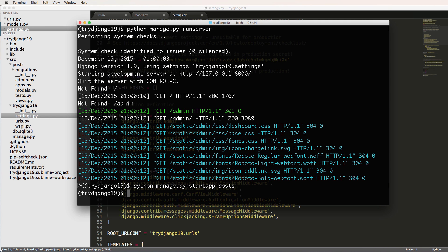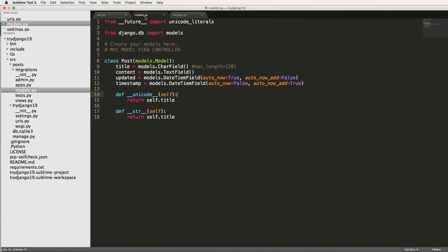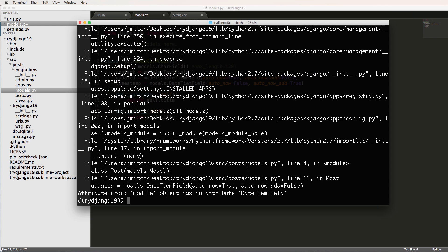And since we've created an app, we can actually do python manage.py makemigrations or actually let's do migrate first. We'll do migrate and we'll see that we've got a little bit of a spelling error.